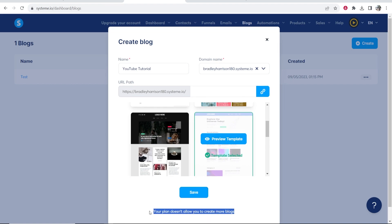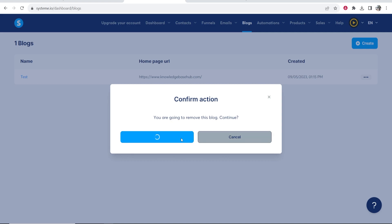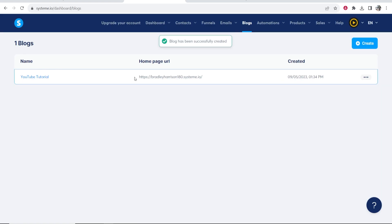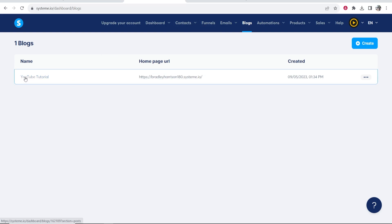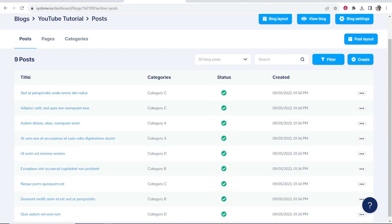The first limitation of the free plan is you can only create one blog. I'm just going to remove the test one, click save, and now we can create a blog. Once the blog is up and running, click on the blog's name and that will take you into the dashboard where you can edit all of your blog posts, the pages, view your blog, and add categories.